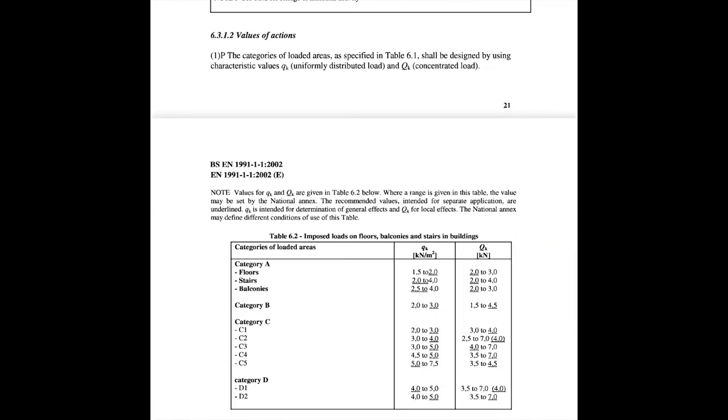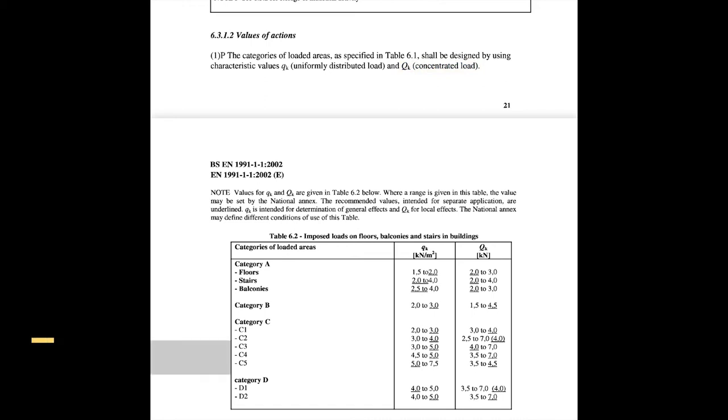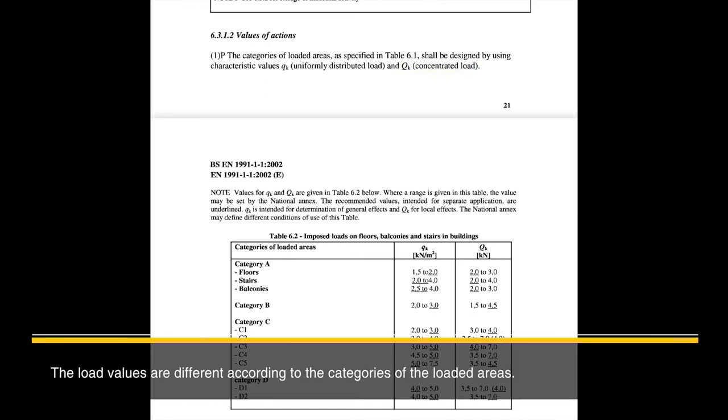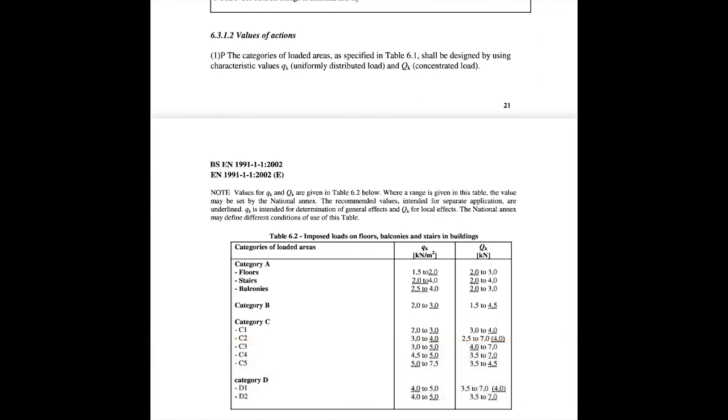And the value for Q differs for each category. If you look at table 6.2, the categories are divided according to the load values for lowercase qk standing for distributed load. And load values for uppercase Qk represents a nodal load or a concentrated load. In short, we can see that the load values are different according to the categories of the loaded areas. Now, that was about categories.